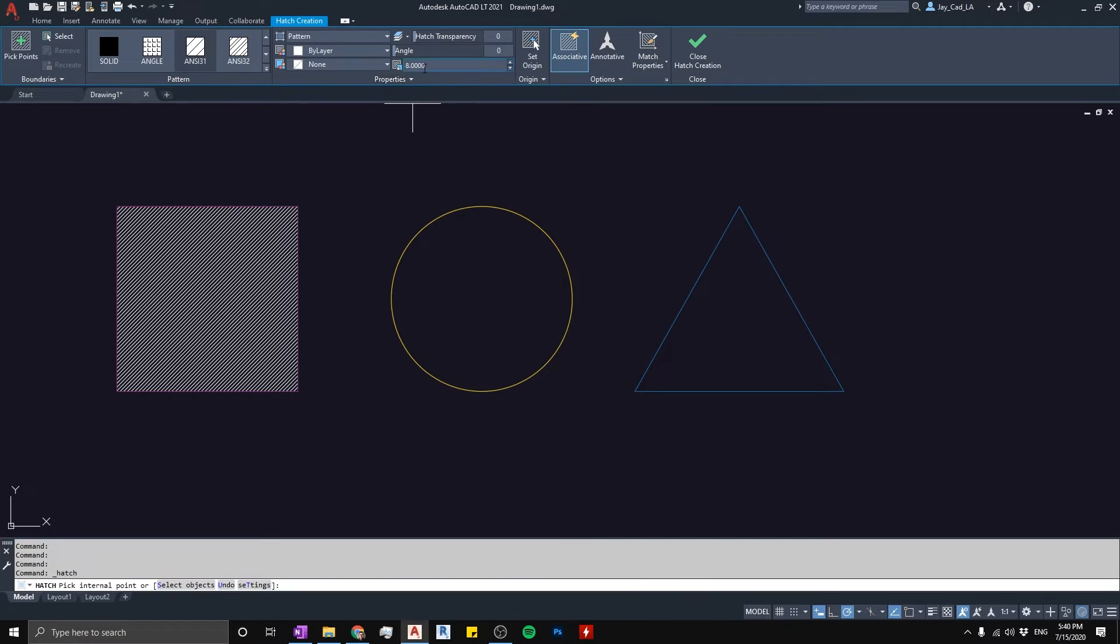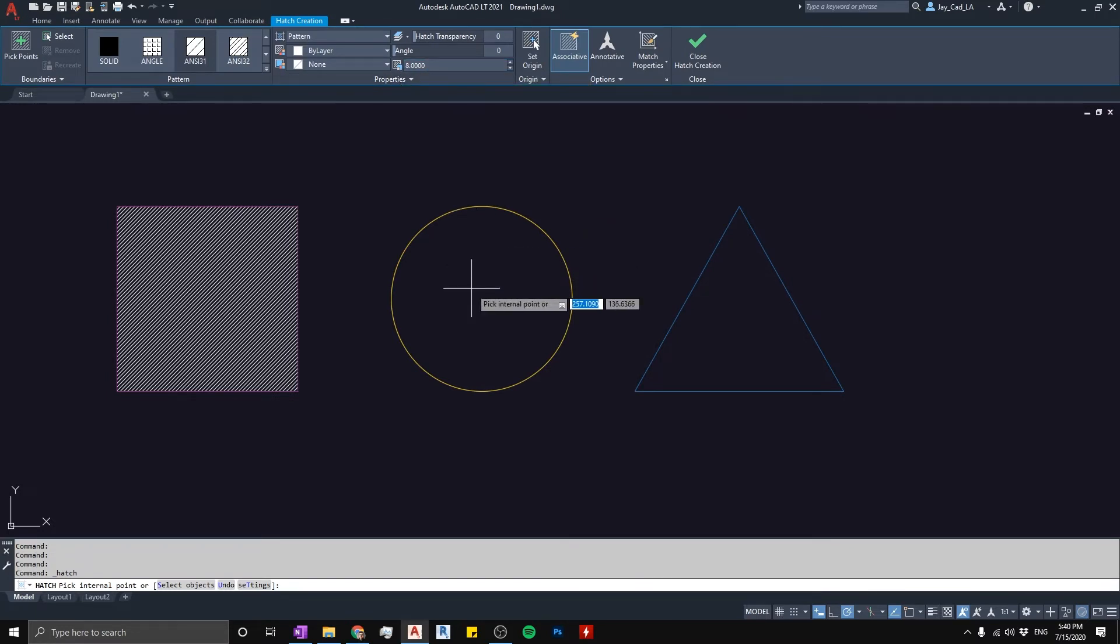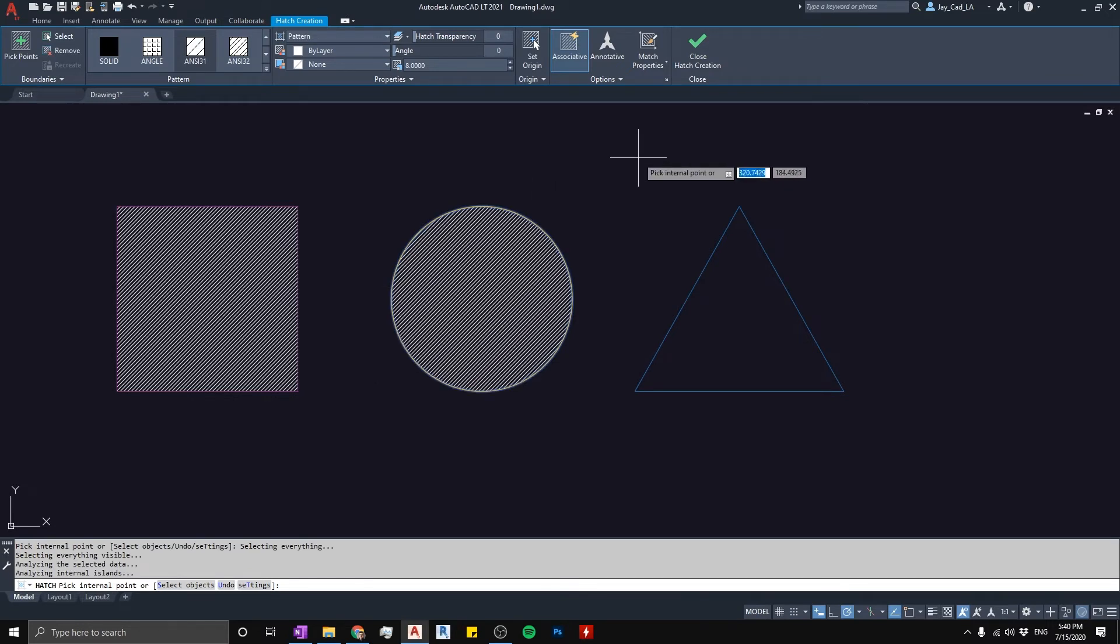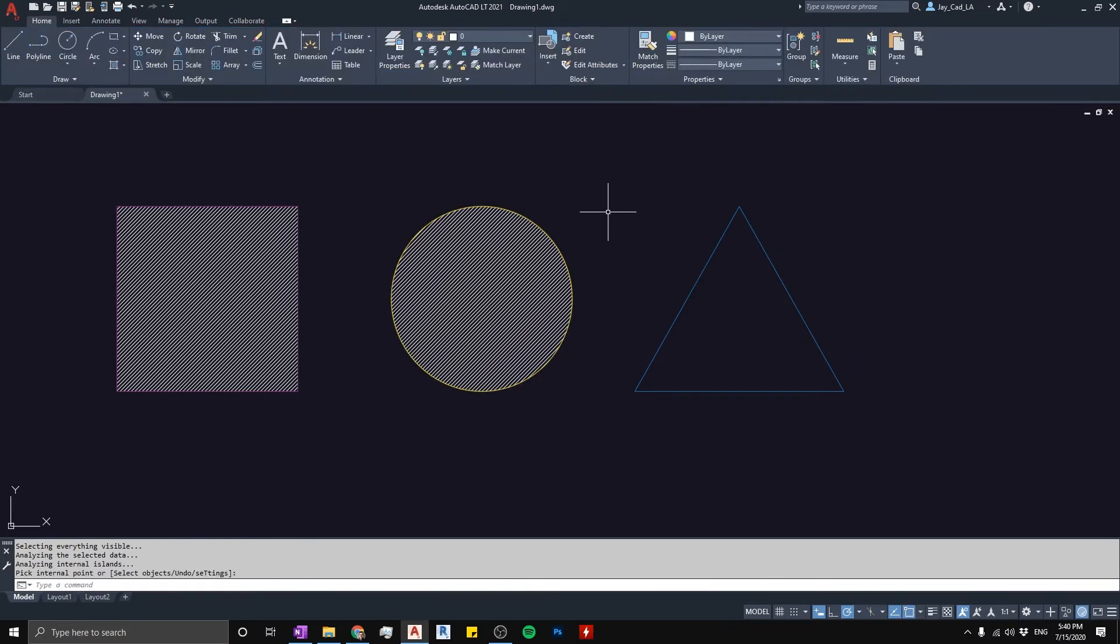Now AutoCAD will remember that I chose eight as the scale of the hatch, and then again if I do it here it will put it properly. And I'm gonna close this, I'll start it one more time.